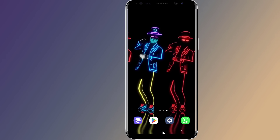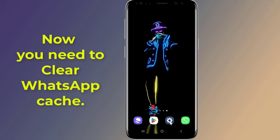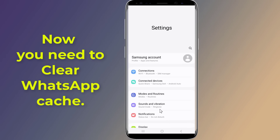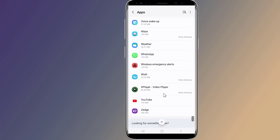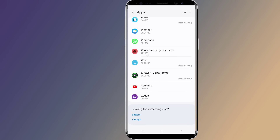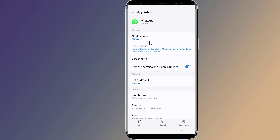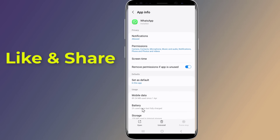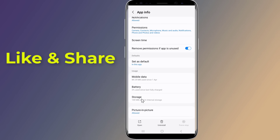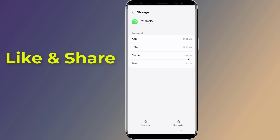Next, you need to clear WhatsApp's cache. Go into your Android settings, navigate to the Apps area, scroll down and tap on WhatsApp. Force stop the app, then tap on Storage and clear the cache. Check if the issue is resolved — if not, proceed to the next step.